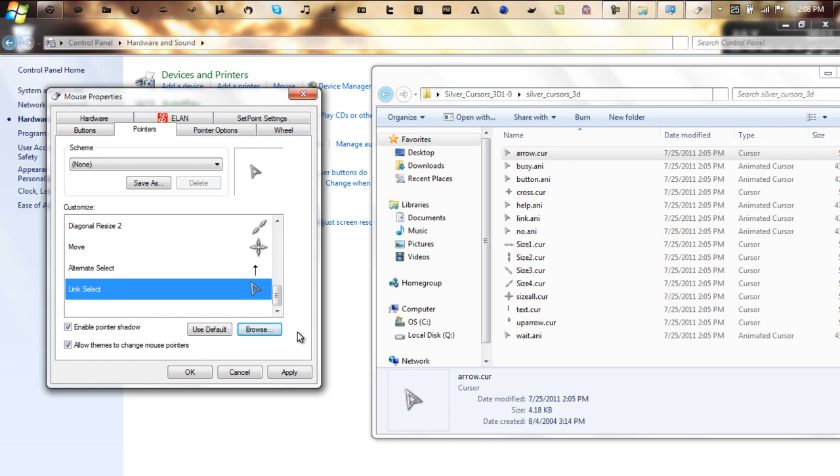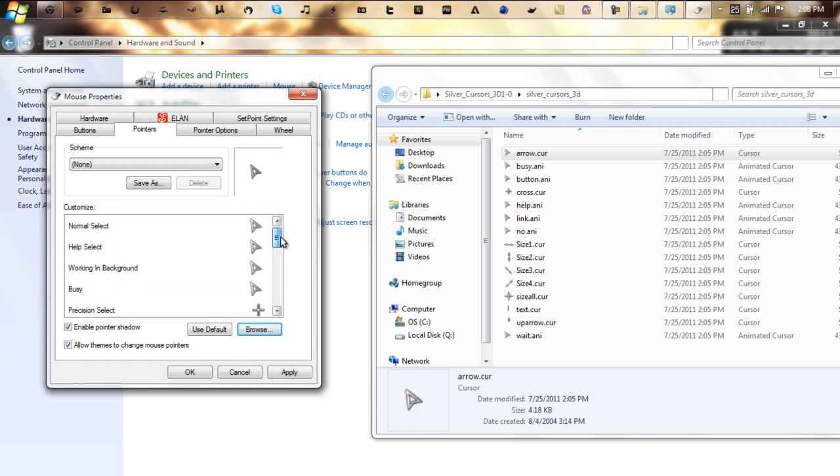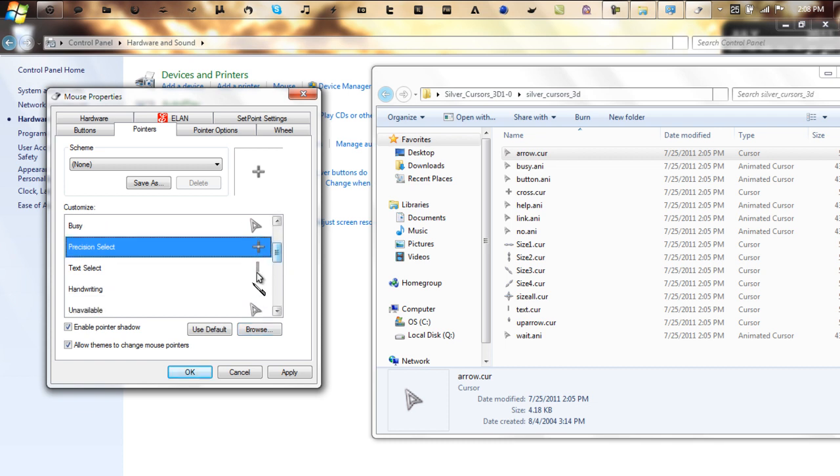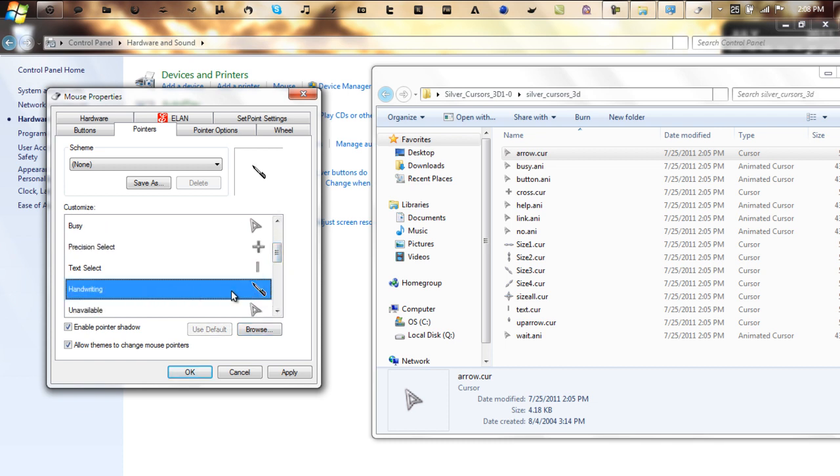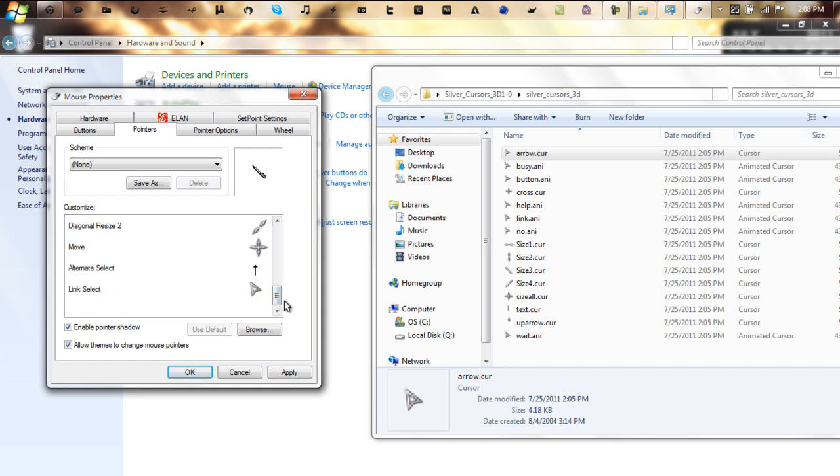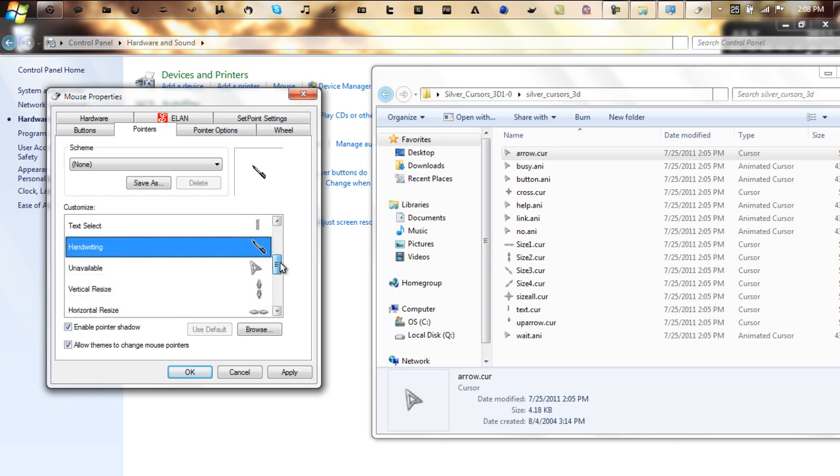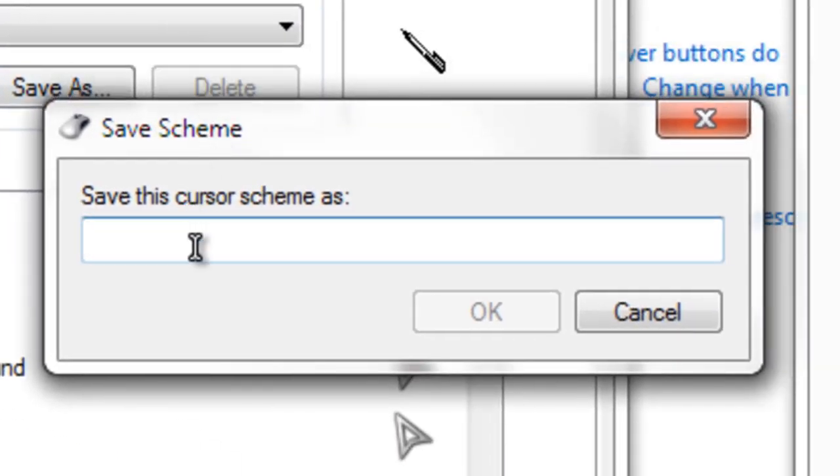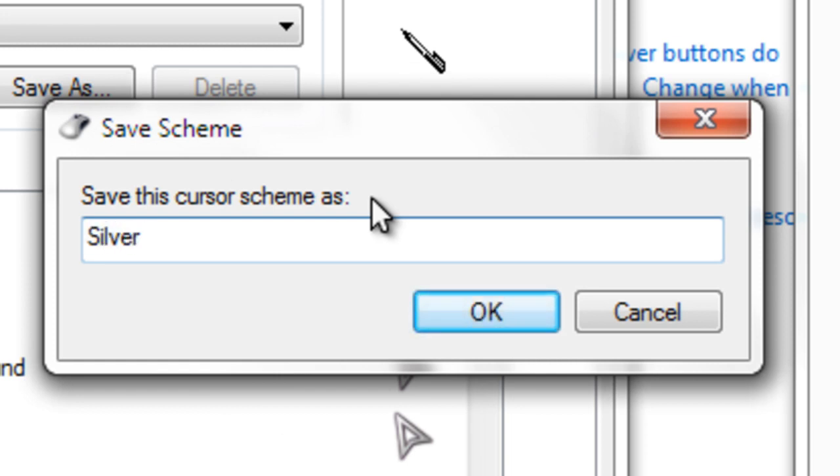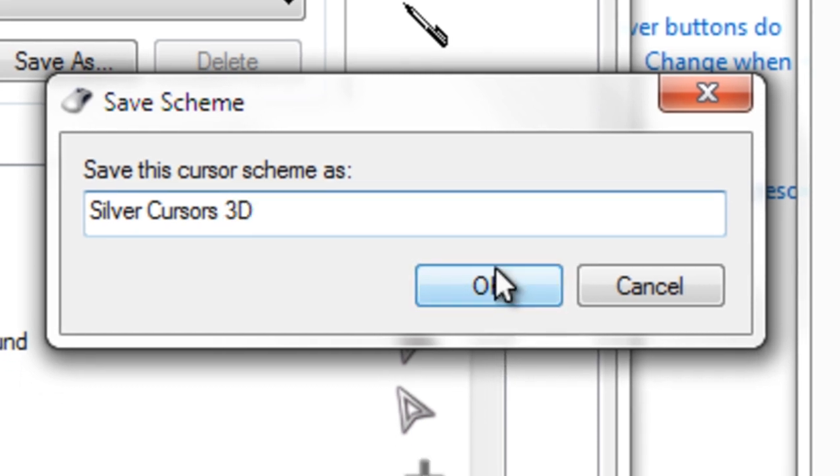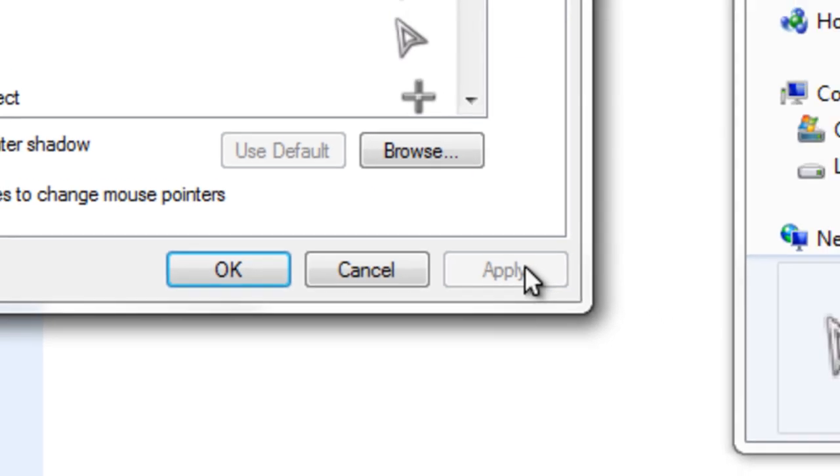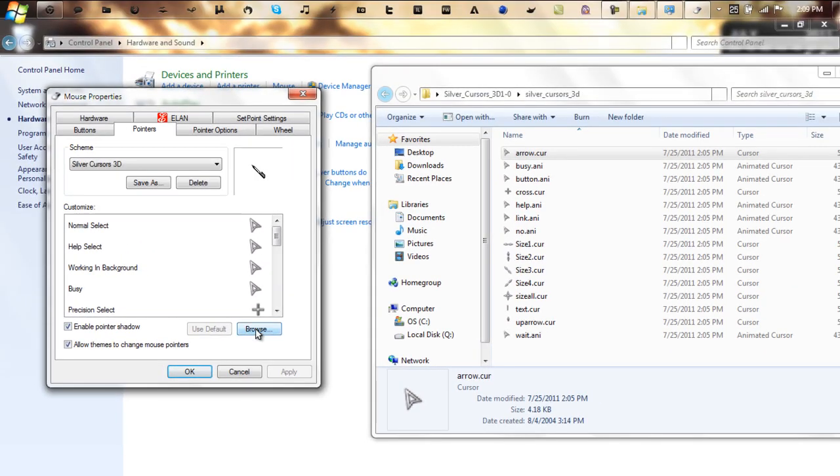Okay, so once you guys have all the cursors all ready to go, as you see I actually did find a precision select, and there usually is no handwriting cursor in these kind of packs. Once you have this all good and everything is all dandy, go up here to save as, and save the cursor scheme as, just use the pack name, so silver cursors 3D, whatever. It will save it, and just click apply. I see my cursor changed.